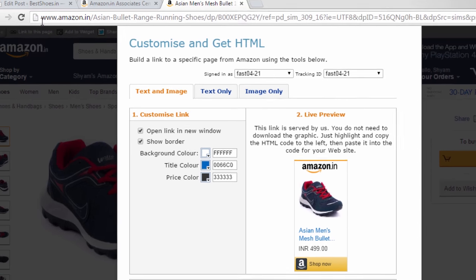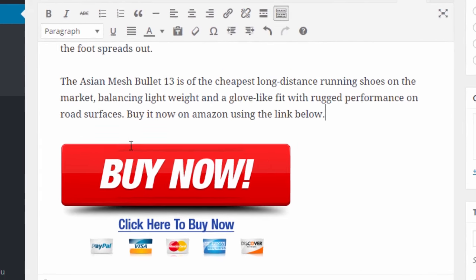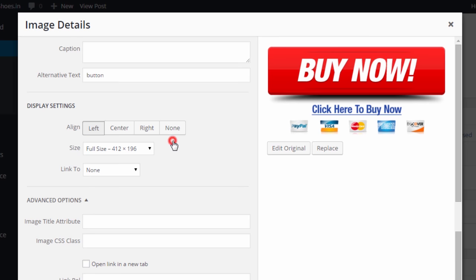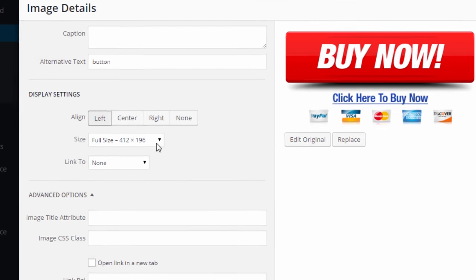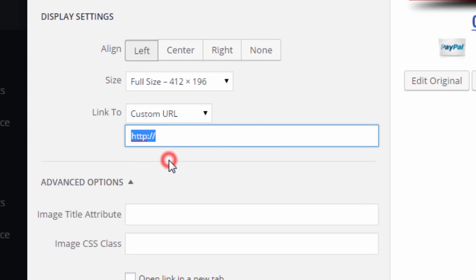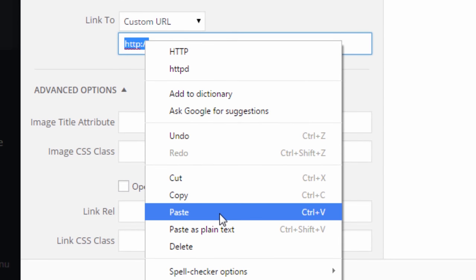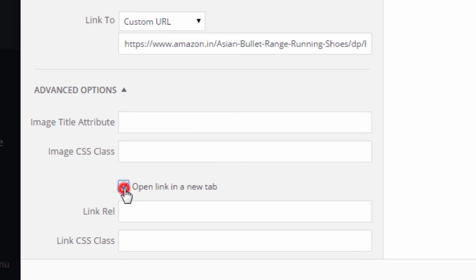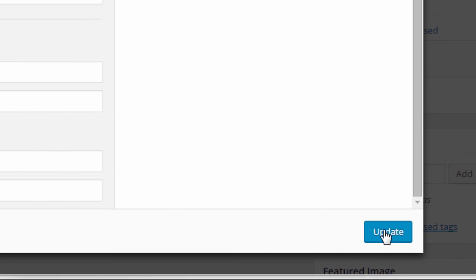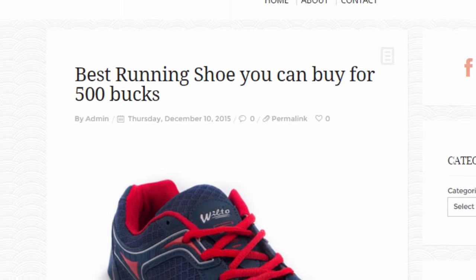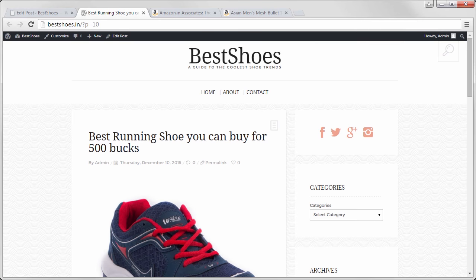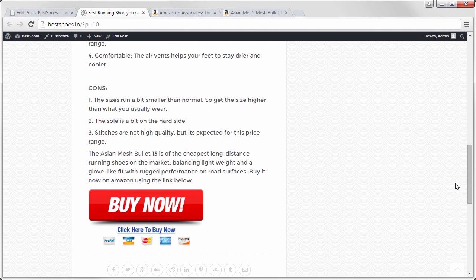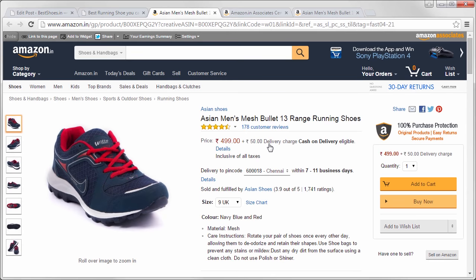Then go to the article. Click the buy button and click edit. Select link to custom URL and paste it. Also check open link in a new tab. Click update and click publish to post the article. Now you can see that clicking this button allows the user to buy the product using your affiliate link.